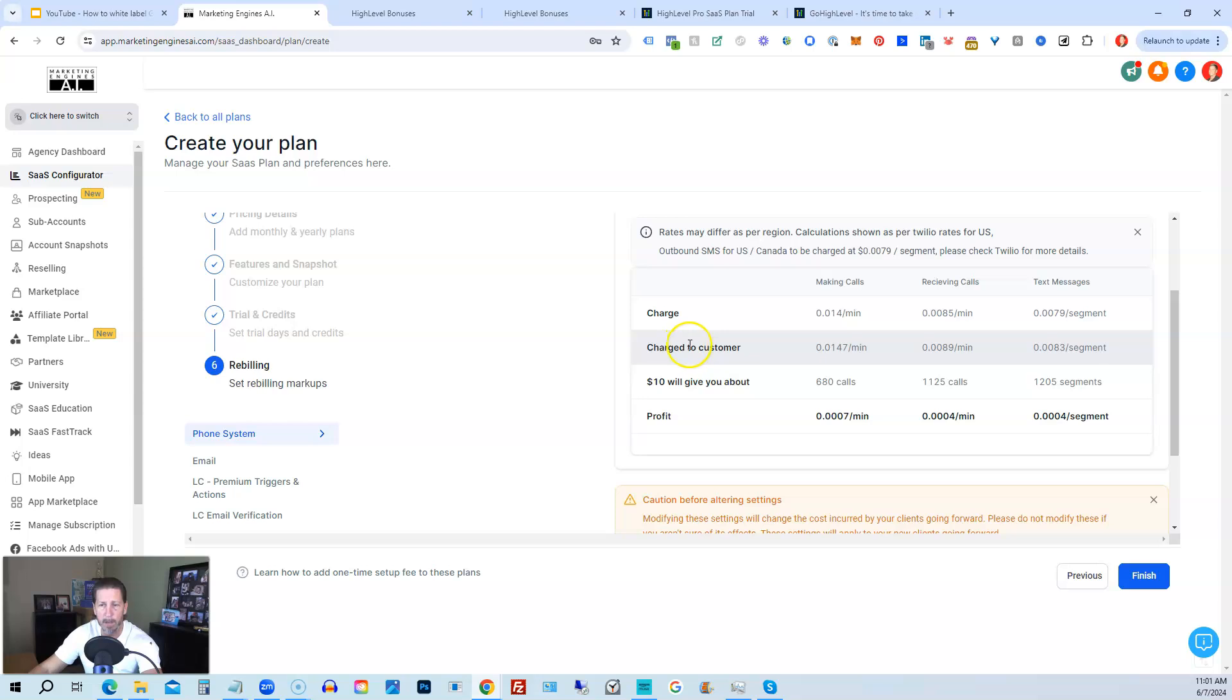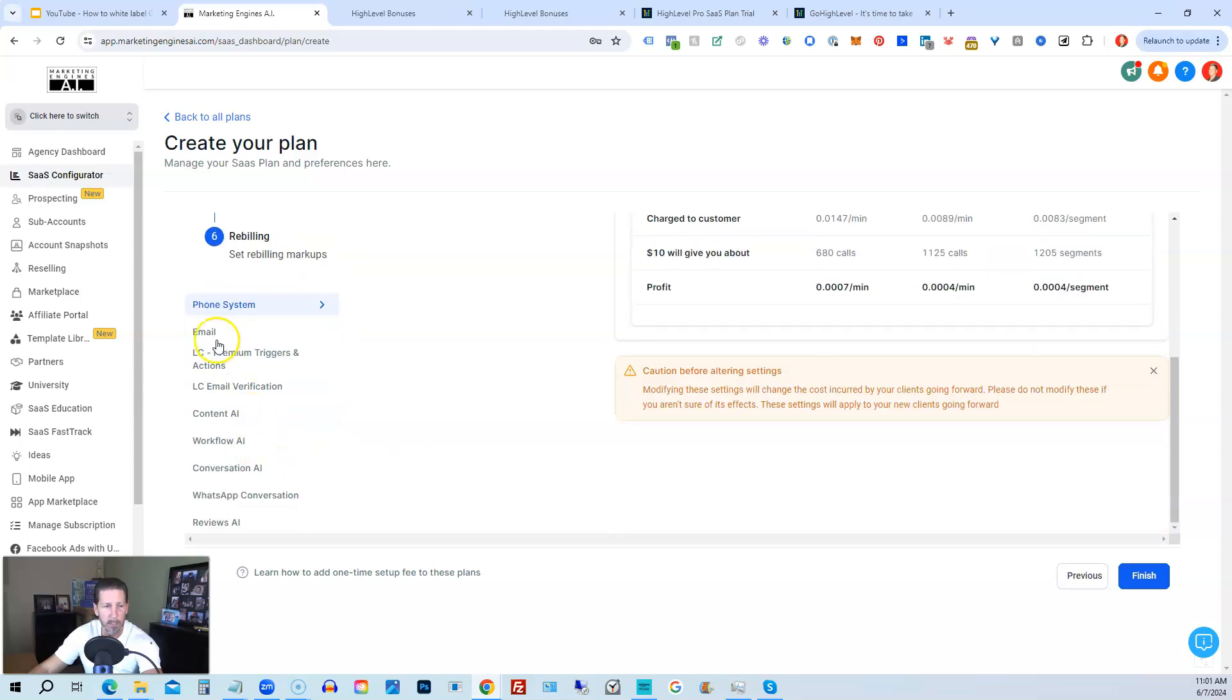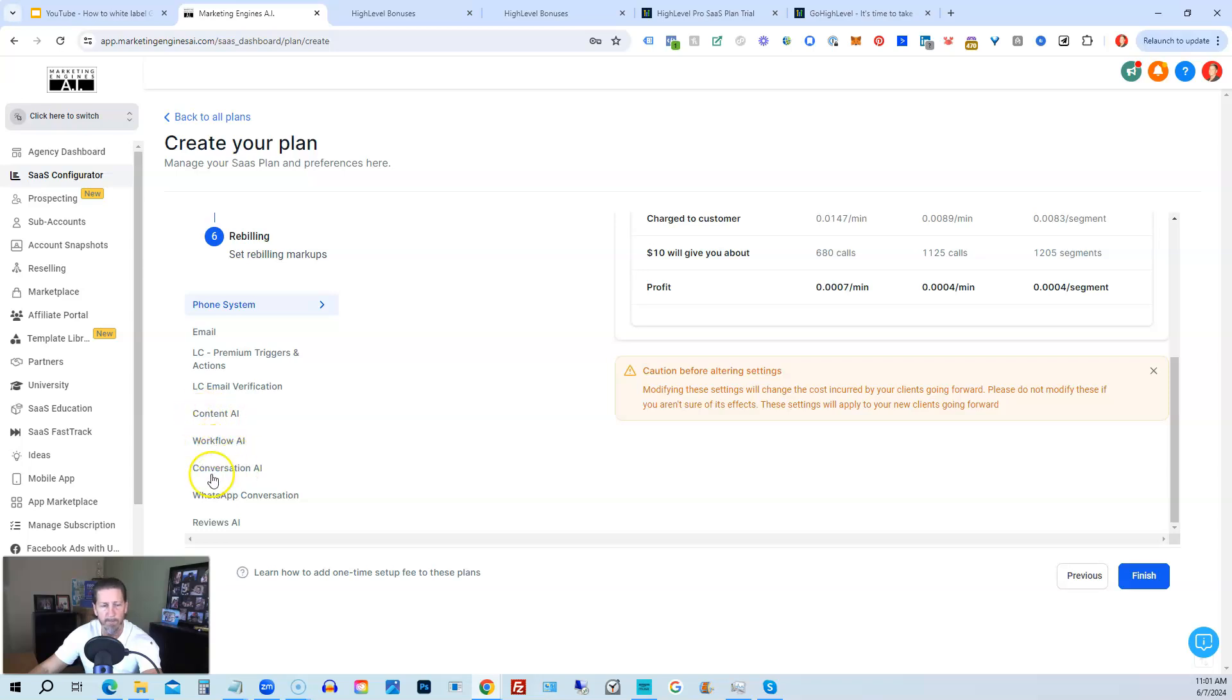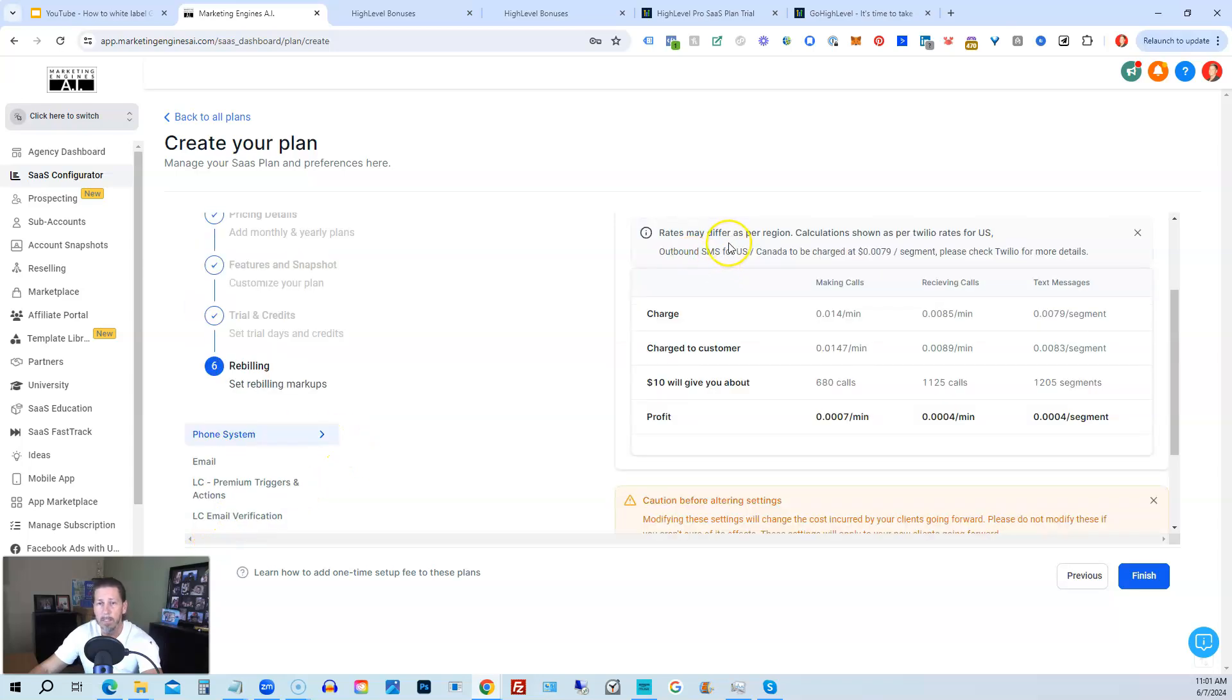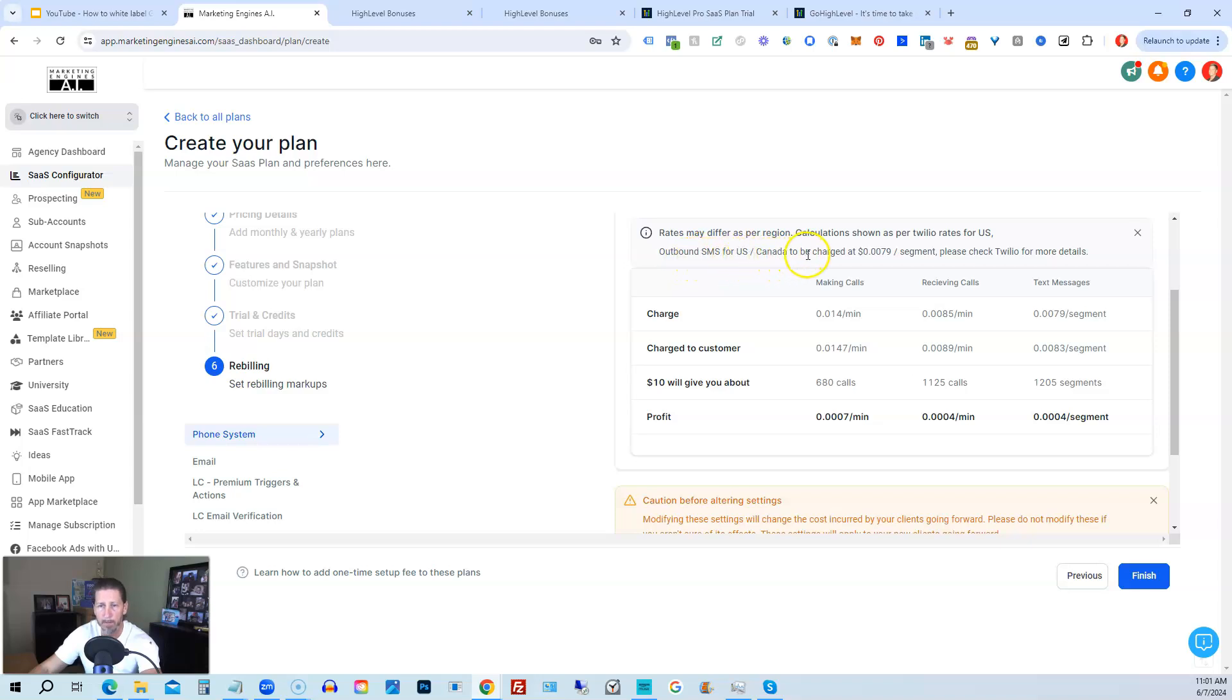And then you have all your rebilling for everything you see listed here on the left-hand side. So we have phone, system, email, lead connector, premium triggers and actions, lead connector email verification, content AI, workflow AI, conversation AI, WhatsApp conversation, and reviews AI. So the rates differ per region, as it says, calculations shown as per Twilio rates for U.S. Outbound SMS for U.S. Canada can be charged at 0.0079 a segment. Please check Twilio for more details.